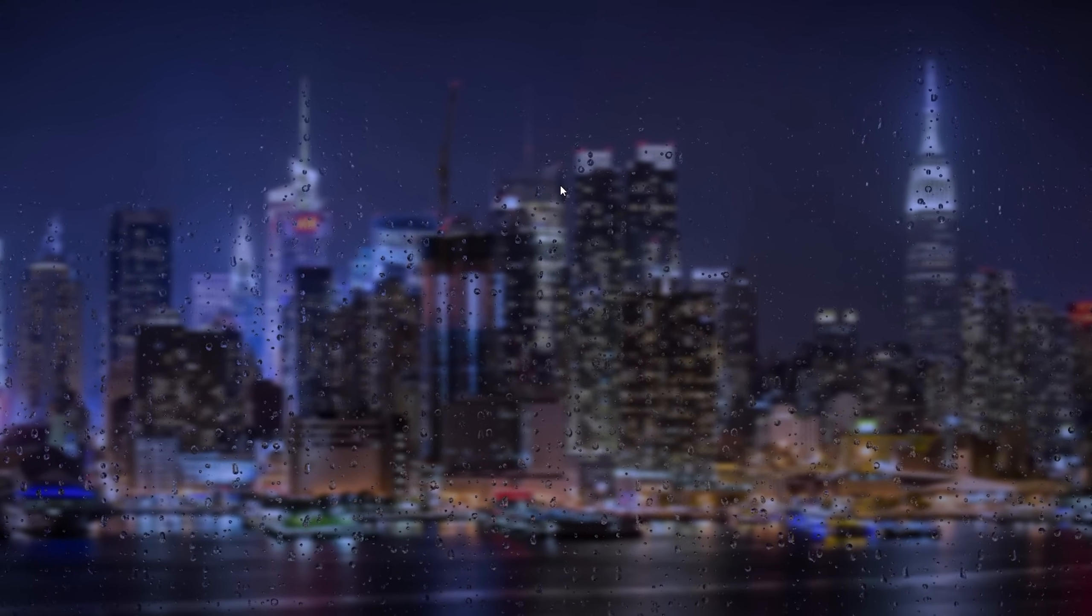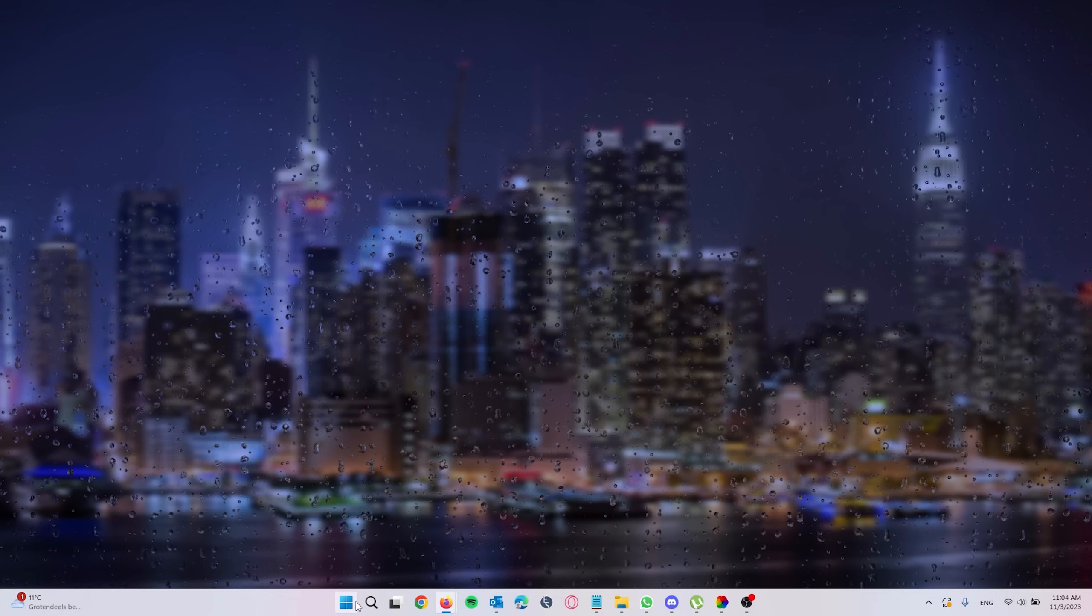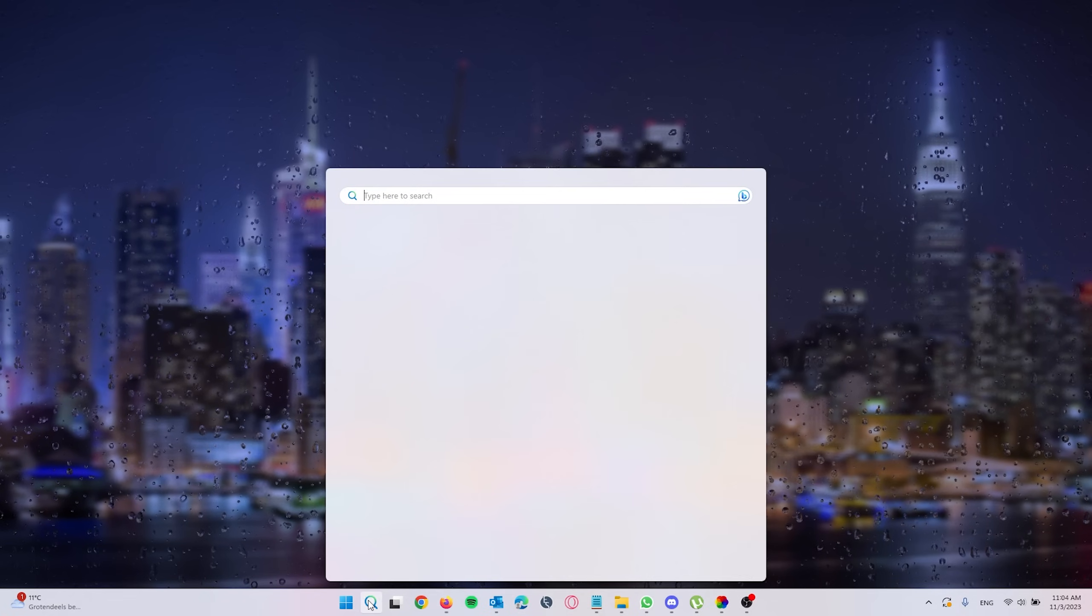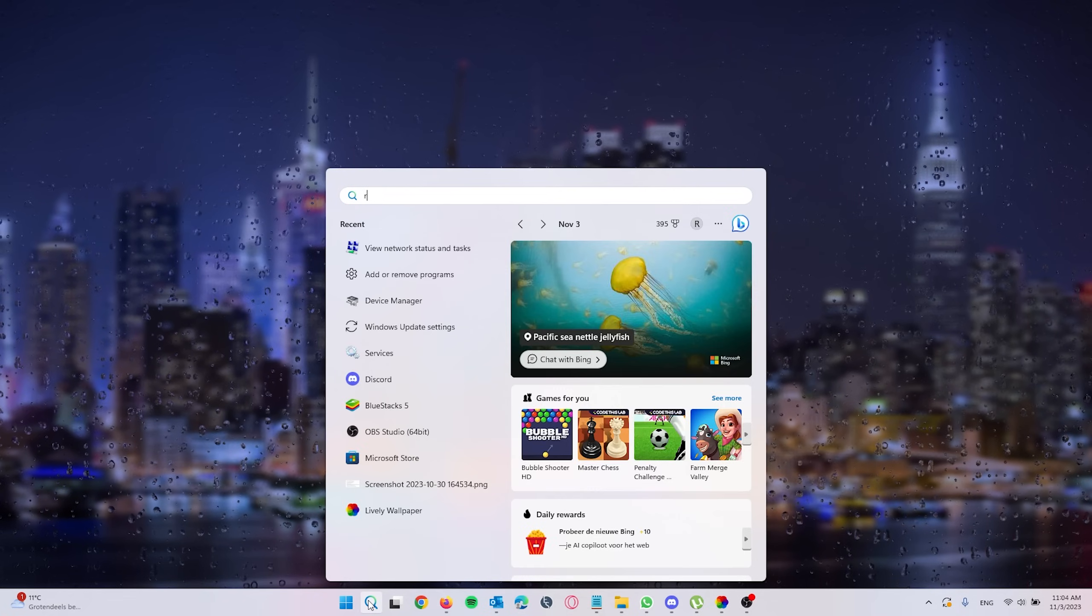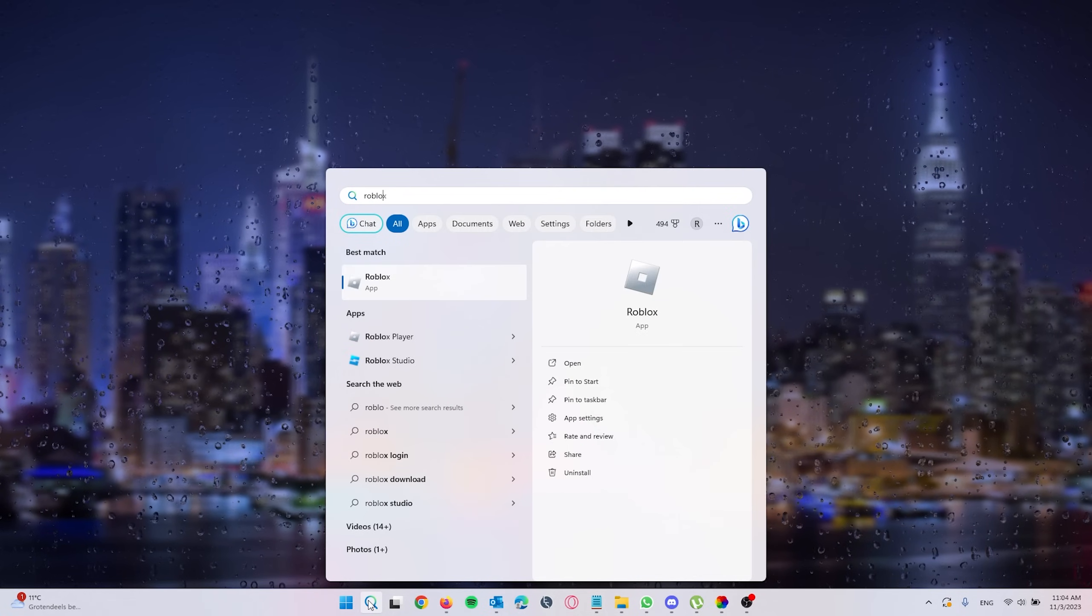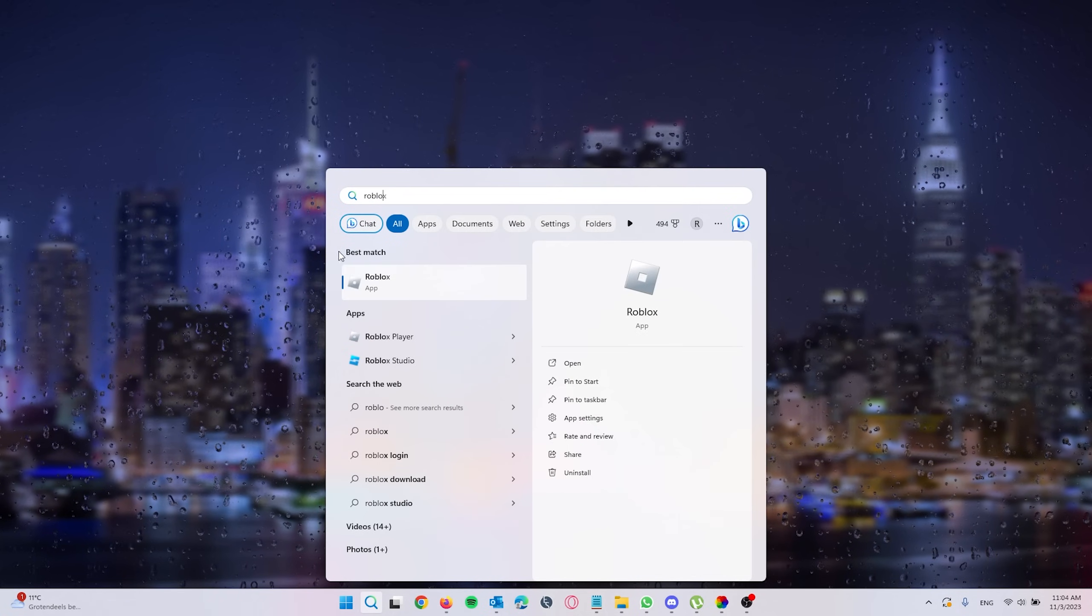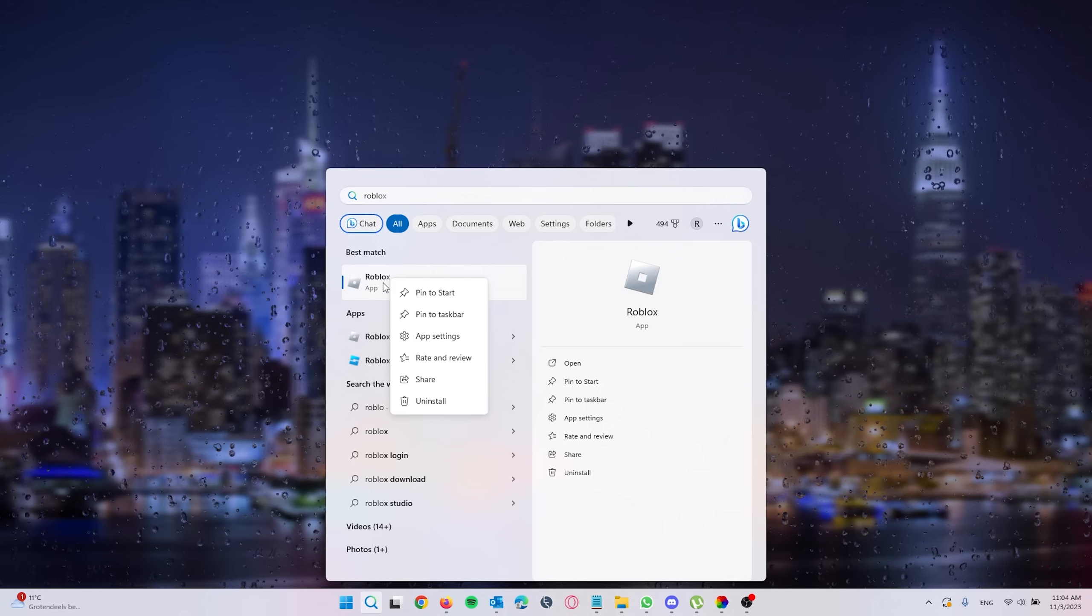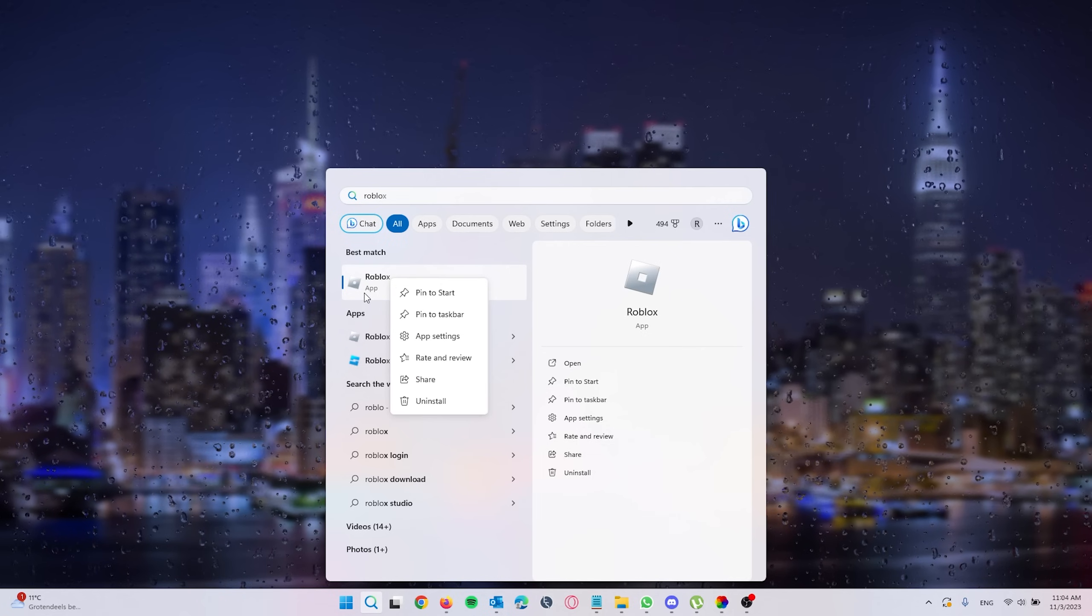The first thing we want to do is go to search and type in Roblox. The Roblox app appears - right click it and go to the Roblox Player, then open file location.